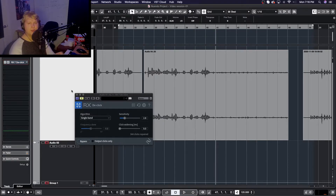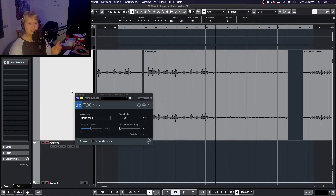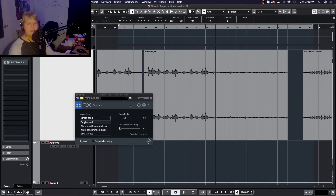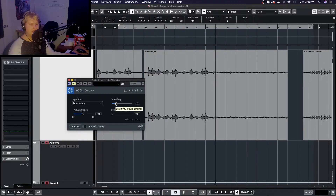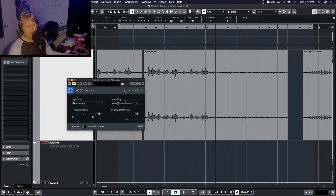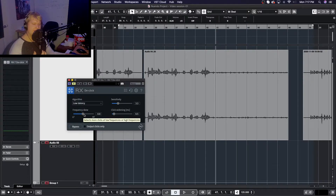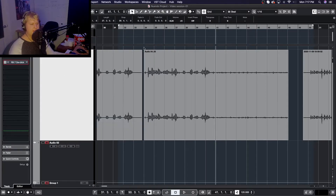The clicks and pops we're hearing are kind of all over the place in terms of frequency — they're not really those single digital clicks you'd get from a jiggling cable, and they're not really periodic or regular either. So I'm going to consider using either the low latency function or the multi-band random clicks function. For now I'll try out low latency and see how it does. I'll turn the frequency skew up a little bit since a lot of this clicking is more high frequency.